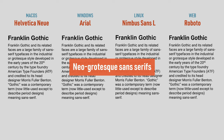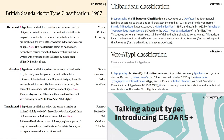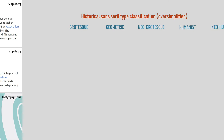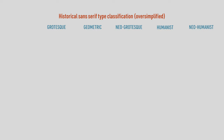What does that mean? Well, there are several ways to group or classify fonts. The one I'll be talking about here is based on historical design movements, and covers only the Latin script. In my oversimplified explanation of the system, there are five classes of sans-serifs.